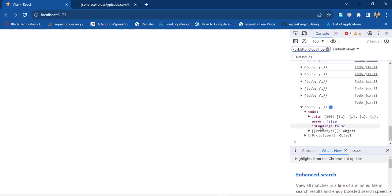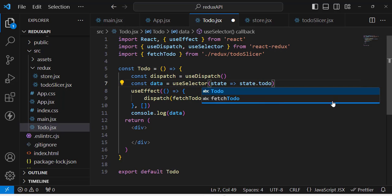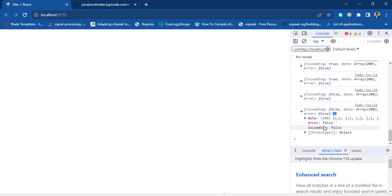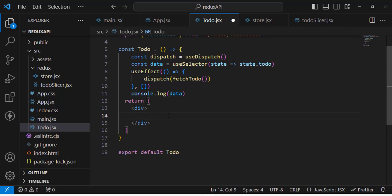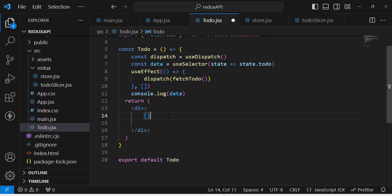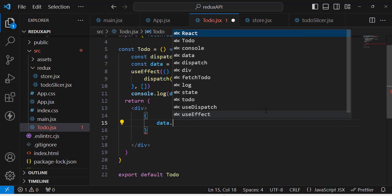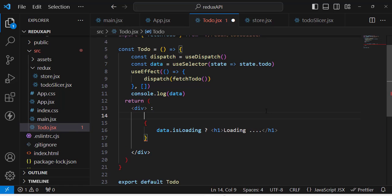Now let's update the useSelector to return state.todo so we get the full object containing data, error, and isLoading. We will display this data in the component. First we check if data.isLoading is true — if so, display an 'h1' loading message. Otherwise we display our records.